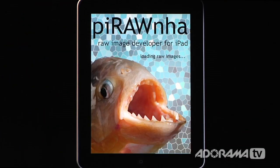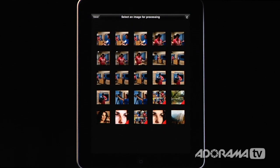Piranha is an application built for editing raw images on the iPad. When you open Piranha it asks you to select an image for processing, and by default it only shows raw images. You can tell it to show both raw and JPEG images, because in version 1.1 you can edit both. We're going to open a raw image.